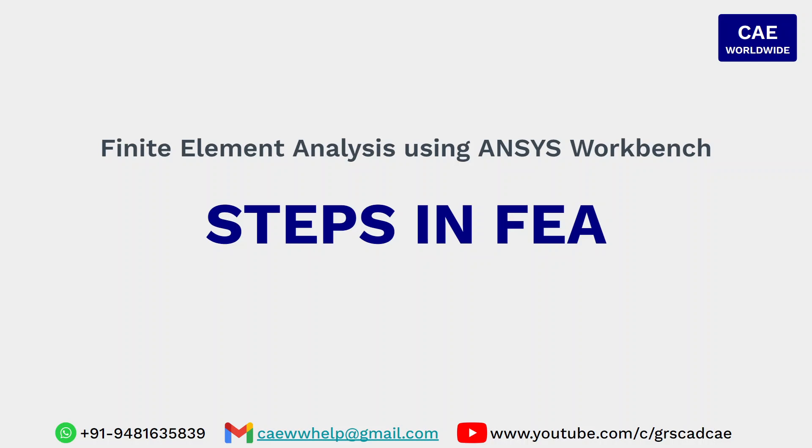Hello everyone. Welcome to the course on finite element analysis using ANSYS Workbench. In today's session I will be taking you through the steps in finite element analysis, that is FEA.